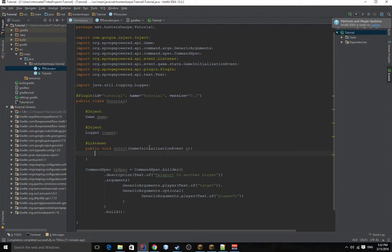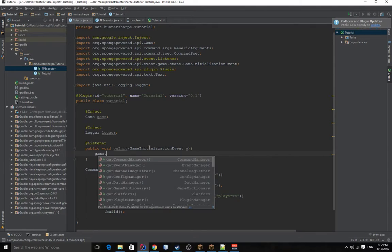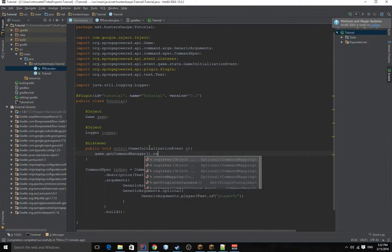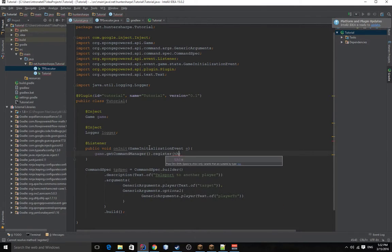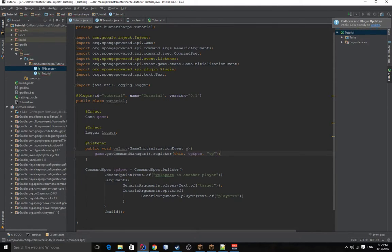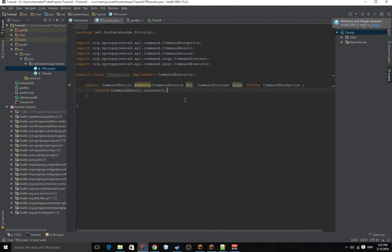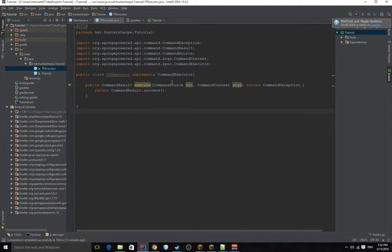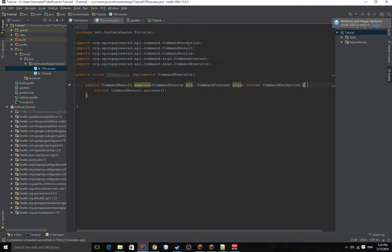Let's register a command first. Get command register this. And then it'd be tp. And let's go into our executor. As you see, I have already implemented the class from sponge. And I've written the implemented method. If you don't want to write this out yourself, there should be little things showing up right here. And you click it and it writes the method for you.